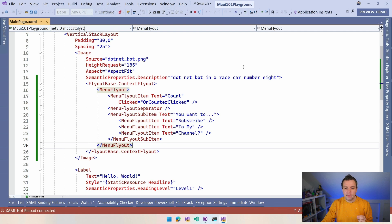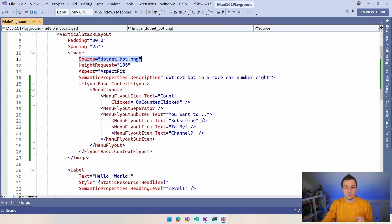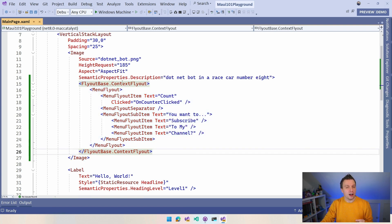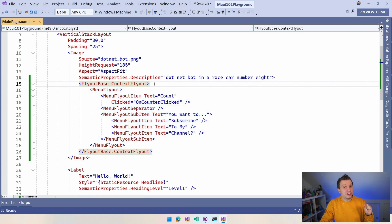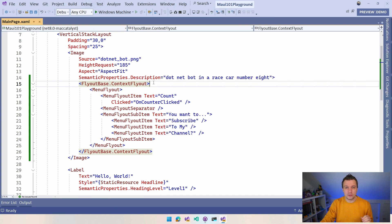Here in the image for the .NET bot, I now have this nested node called FlyoutBase.ContextFlyout. I'll be very honest — this is not a super intuitive name. So you're going to have to remember it or just look it up with Bing or your other favorite search engine.